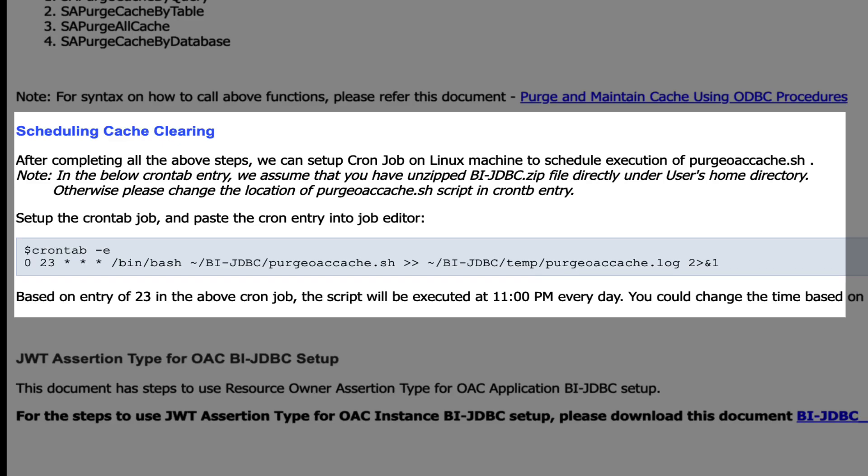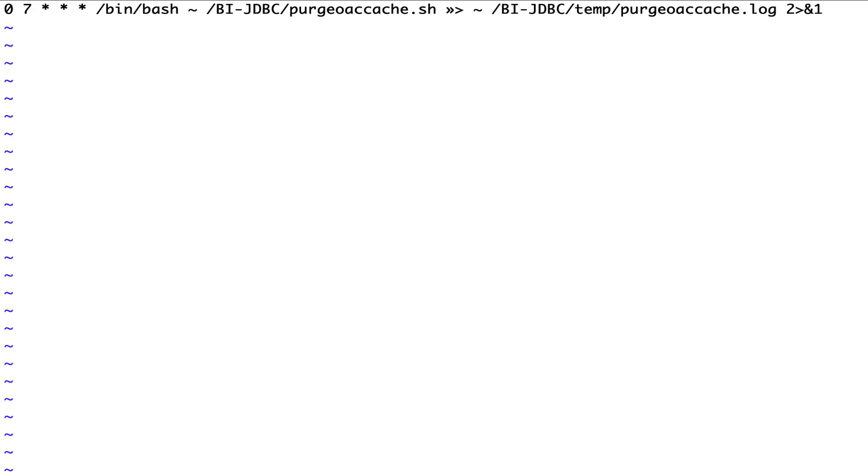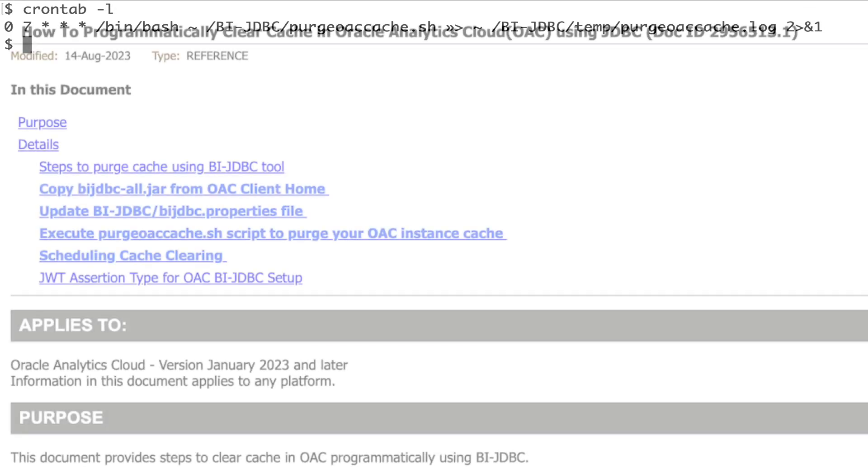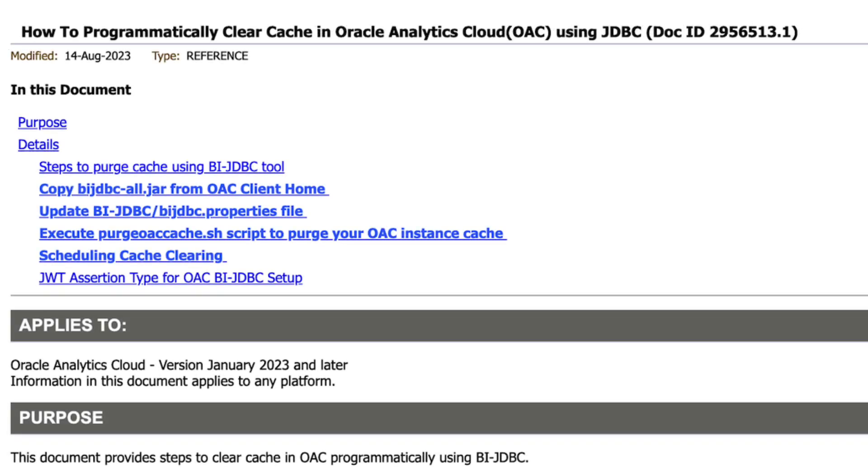We can further schedule the script execution and automate the cache purge mechanism. If on a Linux machine submit a cron job for the script at scheduled intervals. This covers the topic on how to automatically clear the cache in an analytics cloud instance.